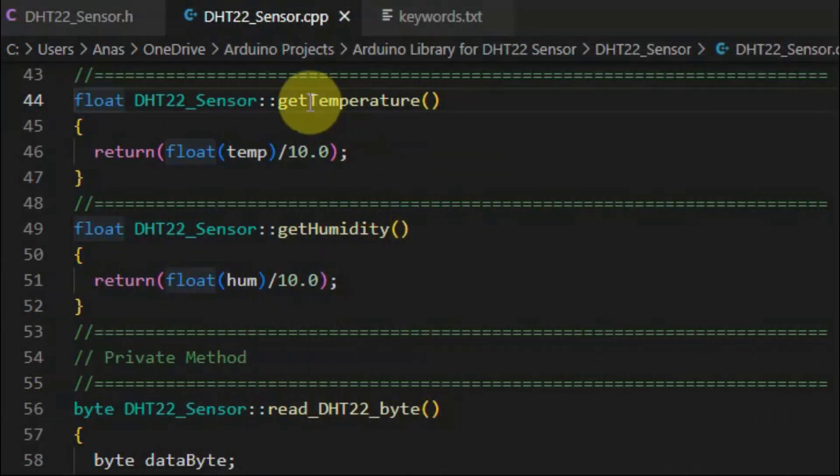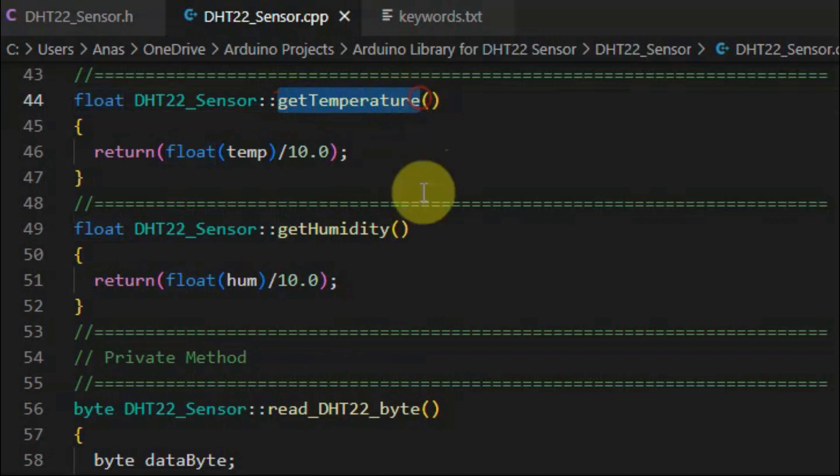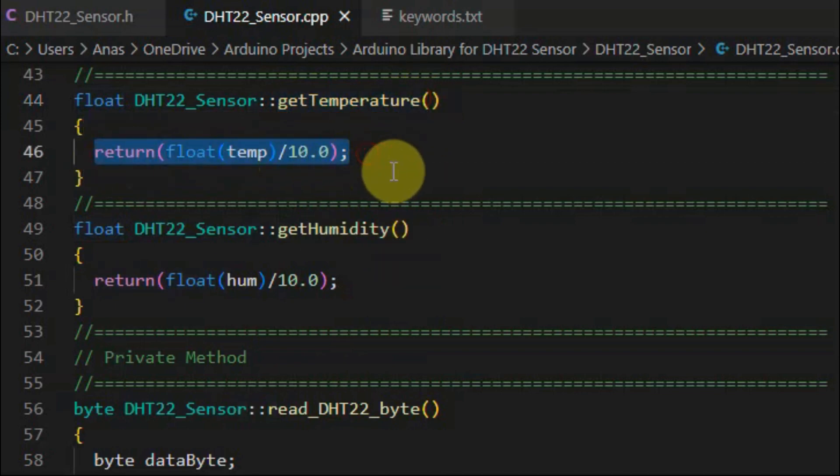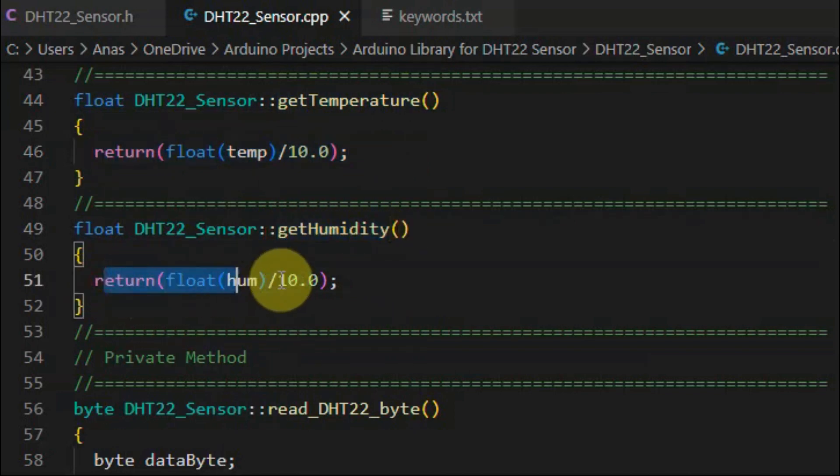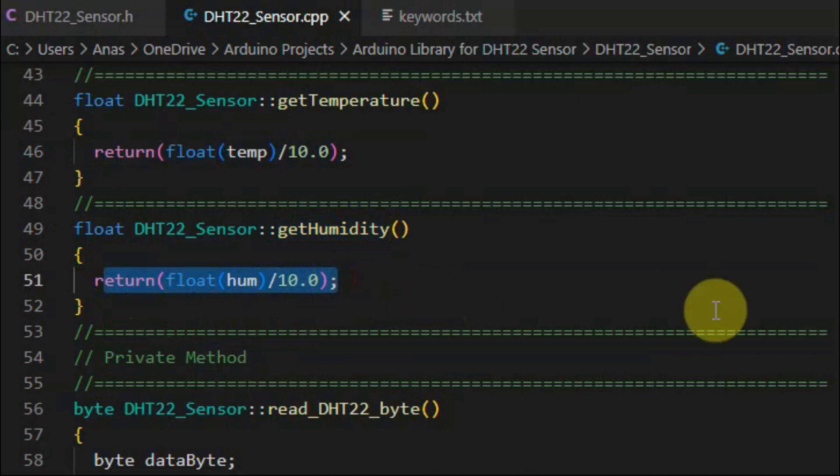Next, we have method get temperature, which will return the floating point value of the temperature, and method get humidity will return the floating value of humidity.